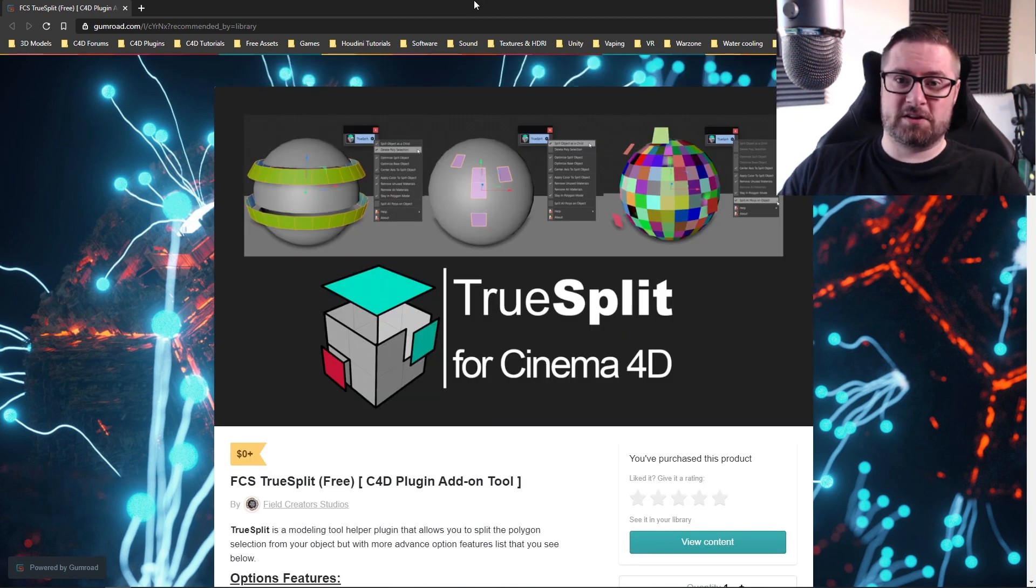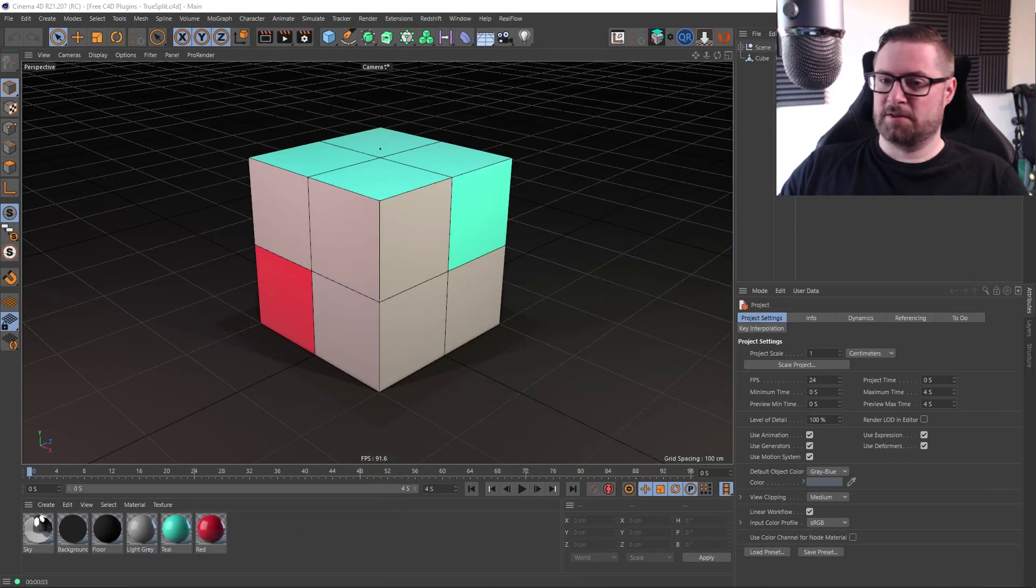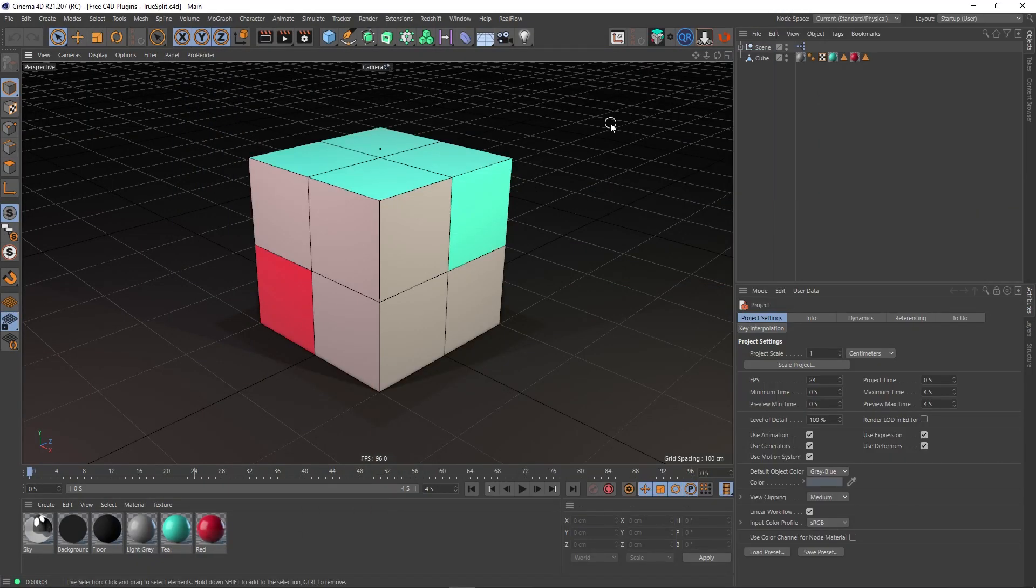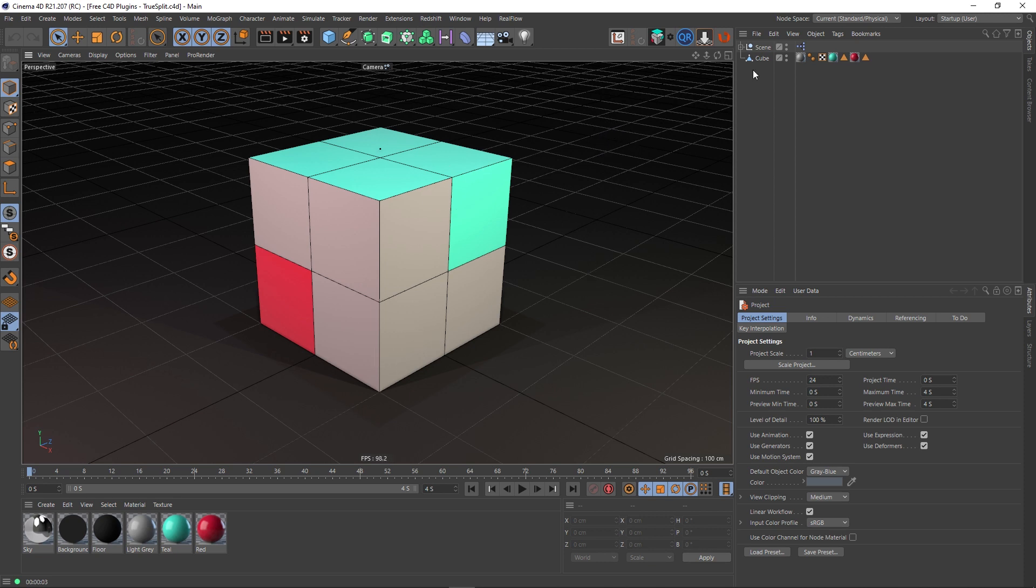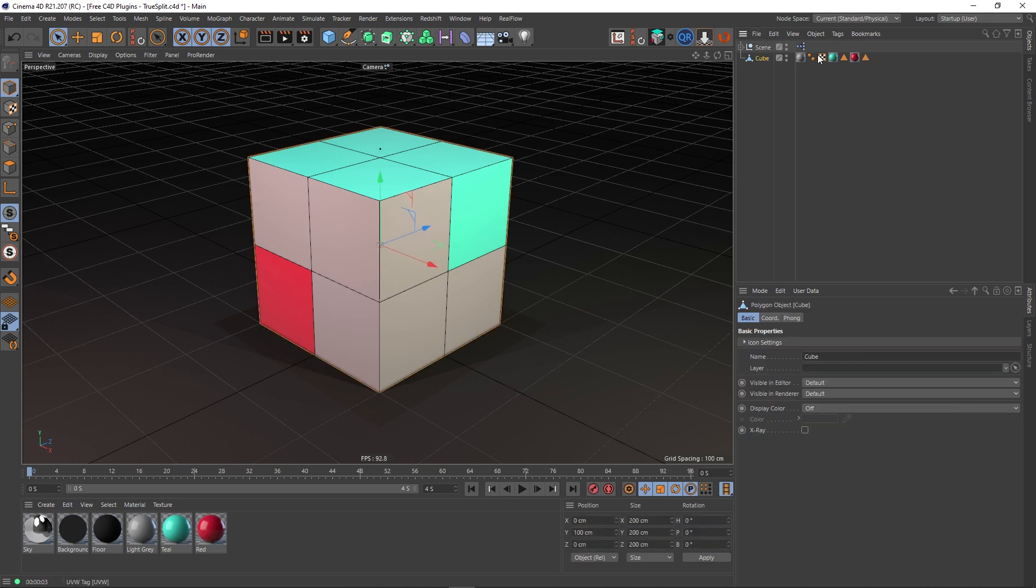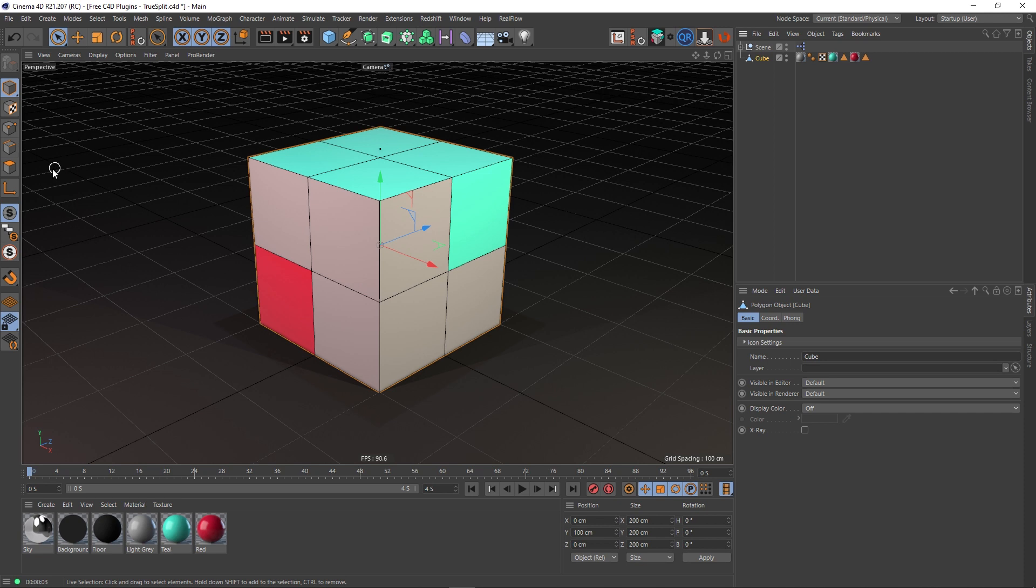Anyway, let's take a look at what this actually does. I've got a simple scene set up with a floor, background, all that kind of stuff which you can largely ignore. We're just going to concentrate on this cube I've created in the middle here with a few different materials on it. What I want to show is the differences between the native split tool in Cinema 4D and this plugin, so let's have a look at the native stuff first.